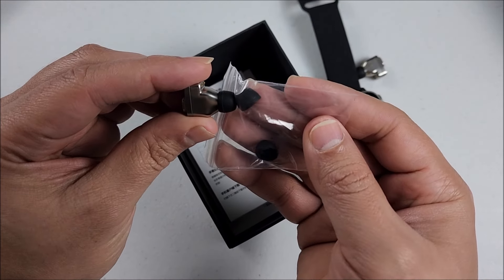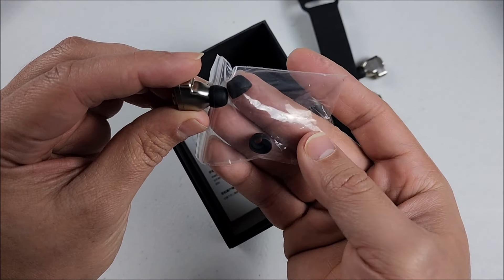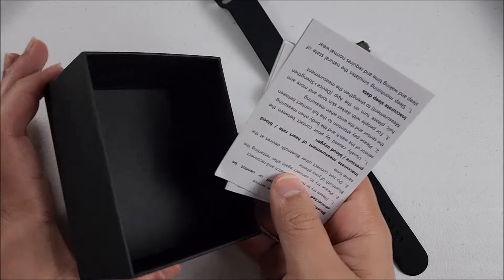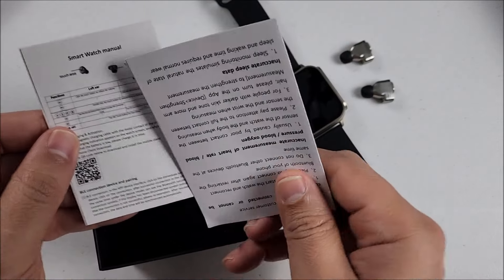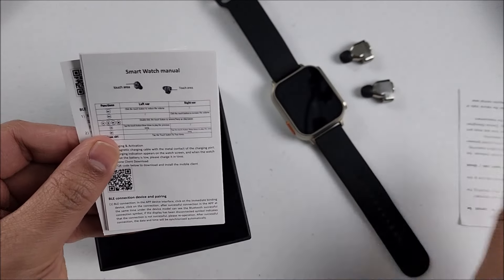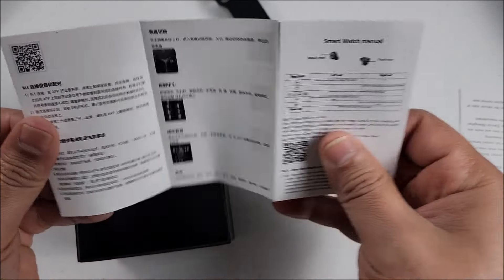And finally we have these two user manuals. They came completely in English by the way. You can scan the QR code right here to download the app.